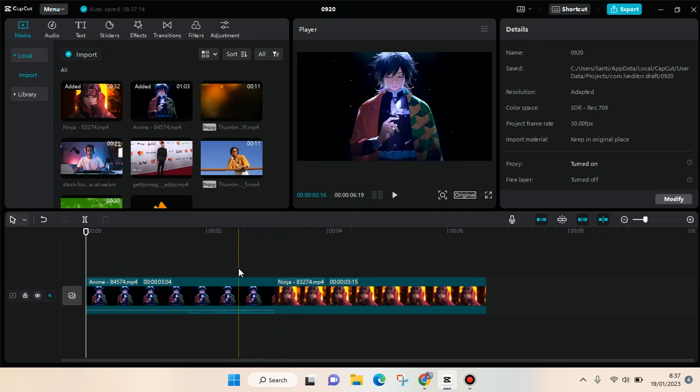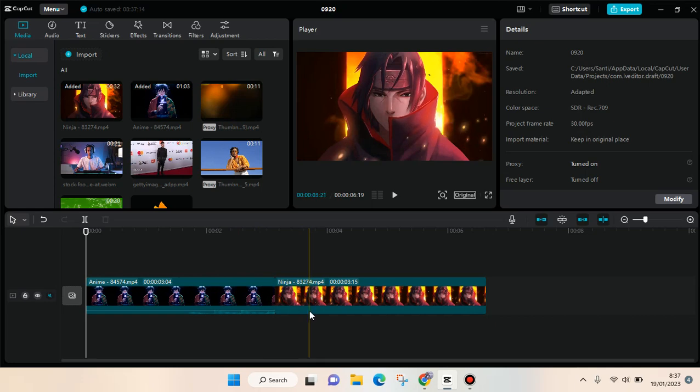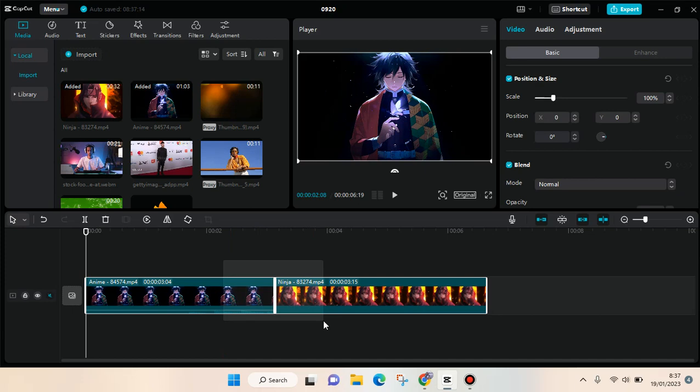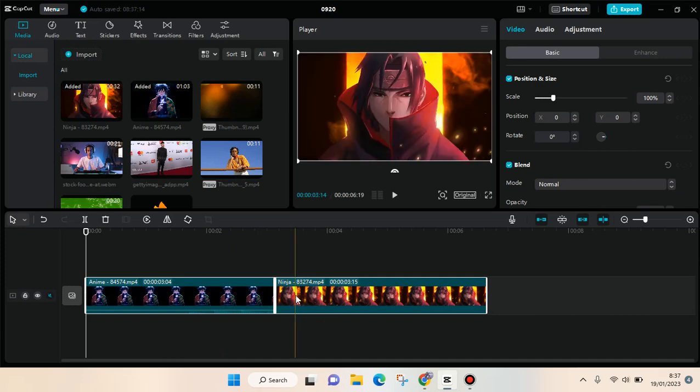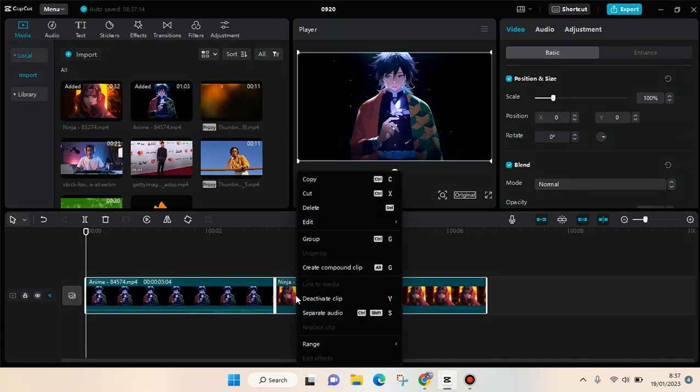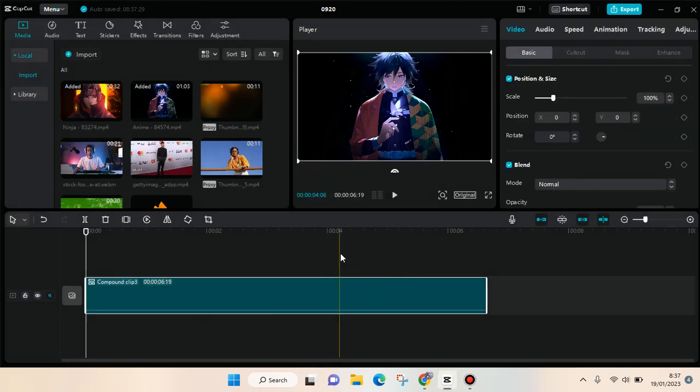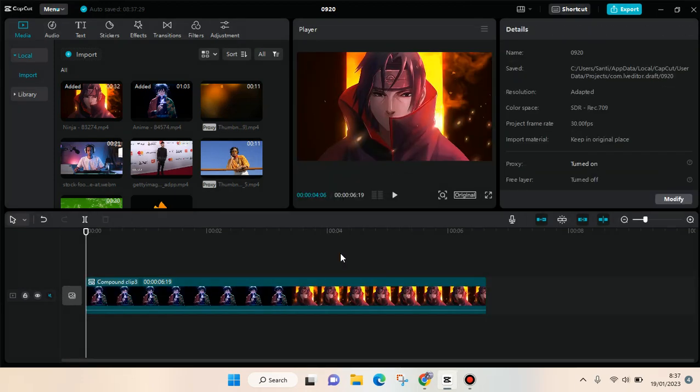Here's how to do that. First, add the two clips or more, and then just block the clips or the video like this. Then right-click on the video and you'll see there's a Create Compound Clip option, or you can also use the shortcut Alt+G. Just click on this and after that the video will be merged into one like this.